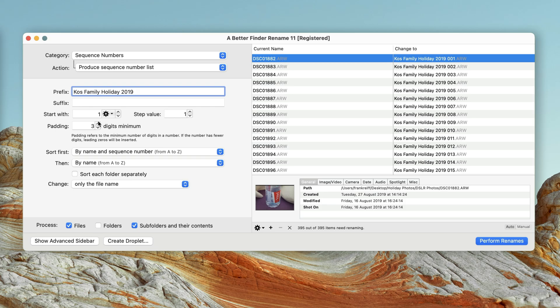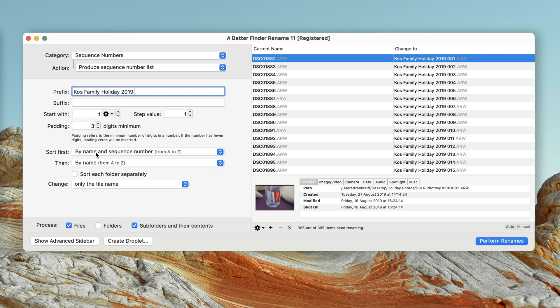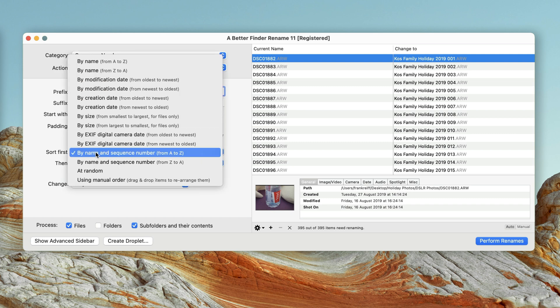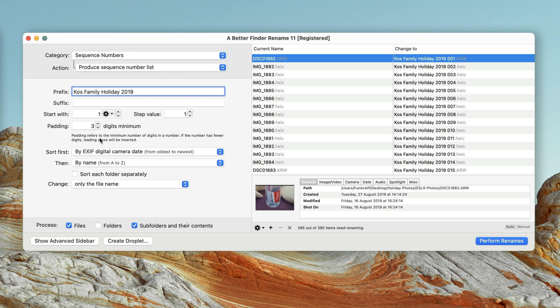Also note the sorting order. At the moment, the files are sorted by name and sequence number, but I'm going to change that to by EXIF digital camera date. This setting means that A Better Finder Rename will use the timestamp embedded in your photo to determine when it was taken. This is especially useful if you have pictures from multiple cameras, or if the sequence in which the photos were taken is not apparent from the filename.